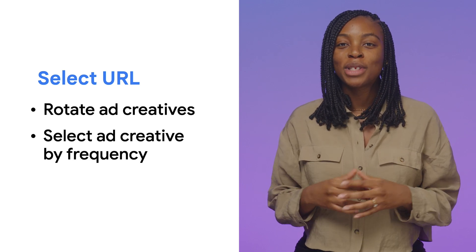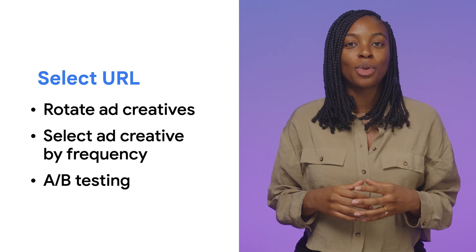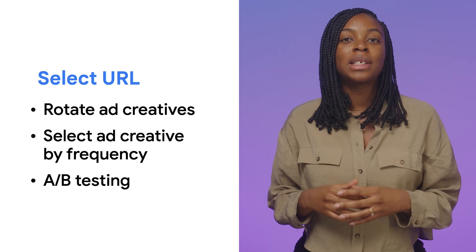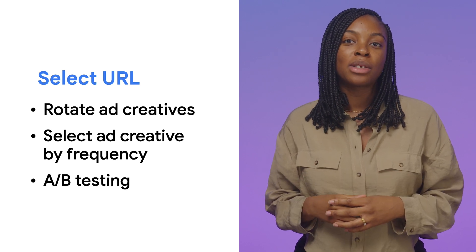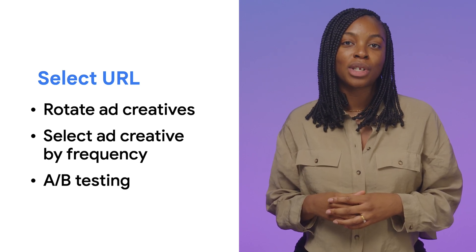You can also use the API to set up A-B tests or even render different elements based on whether the user has already visited your site.